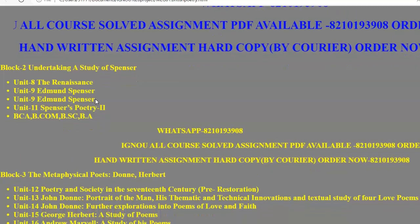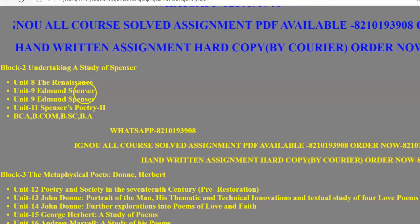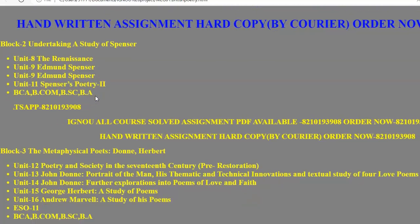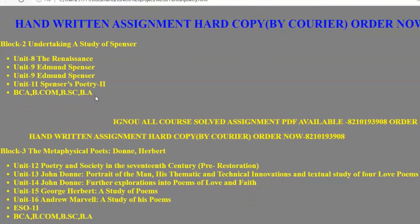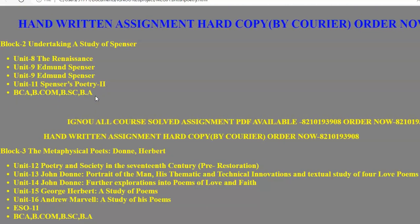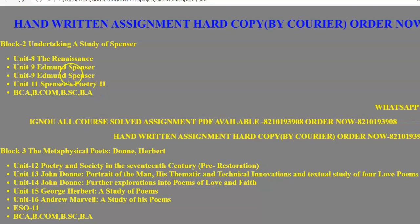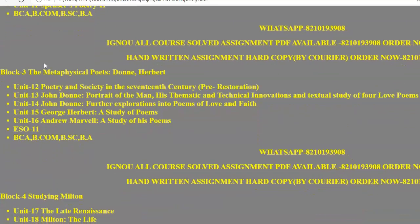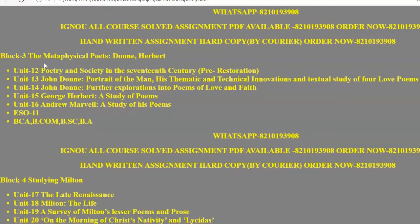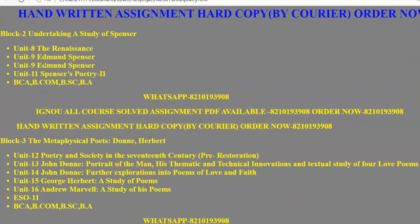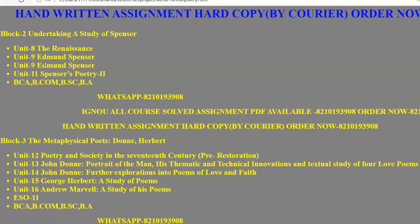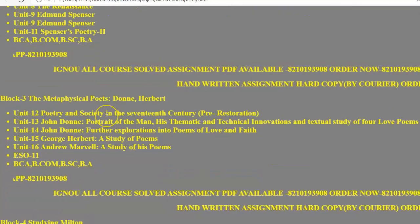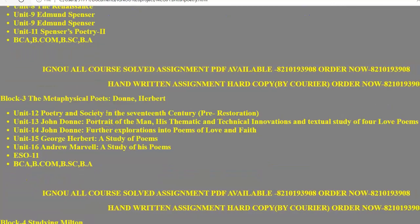Other than history books, we also need to see the biography of Edmund Spenser. He is one of the three major poets of the Elizabethan age. In Unit 11 there is Spenser's poetry. In Block 3 we have the metaphysical poets. All these things are available in the notes we are providing — the number is on the screen if you want them.